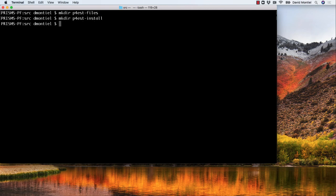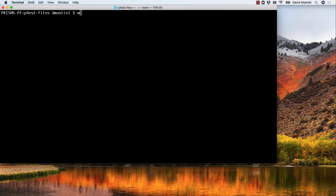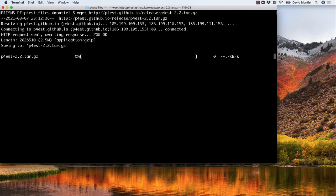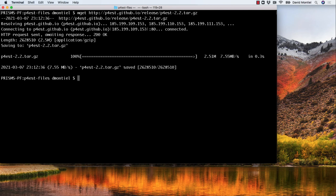Then we go to p4est-files and download the tarball using wget. At this moment, 2.2 is the latest version, but you should always make sure you are downloading the latest p4est version. You can check that on the p4est website.